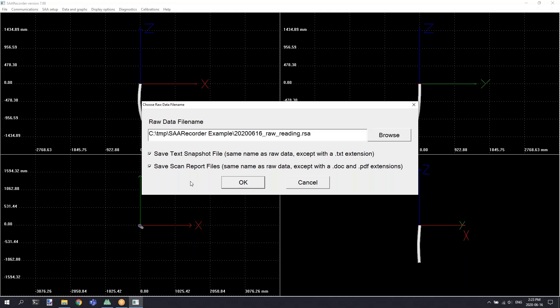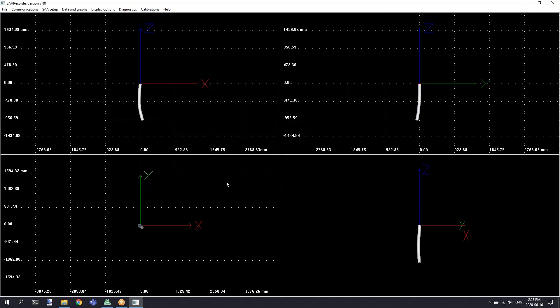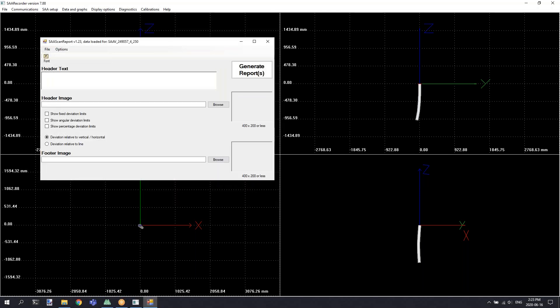This text snapshot contains converted cartesian data in a comma delimited format saved out as a plain text file. The save scan report file names will generate scan reports typically used for measuring borehole deviation. Click the OK button to save your raw data reading and any of your text files.